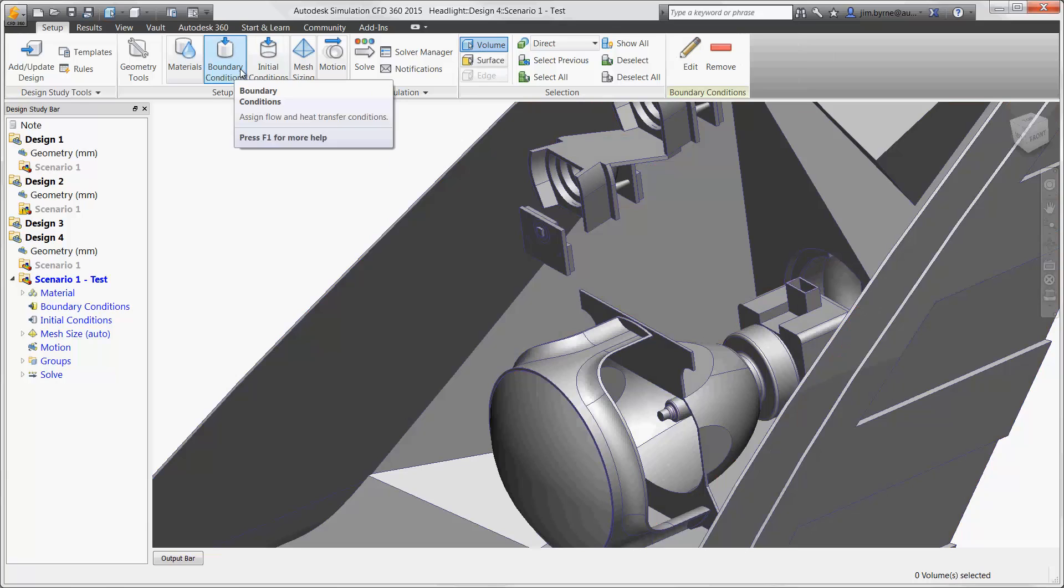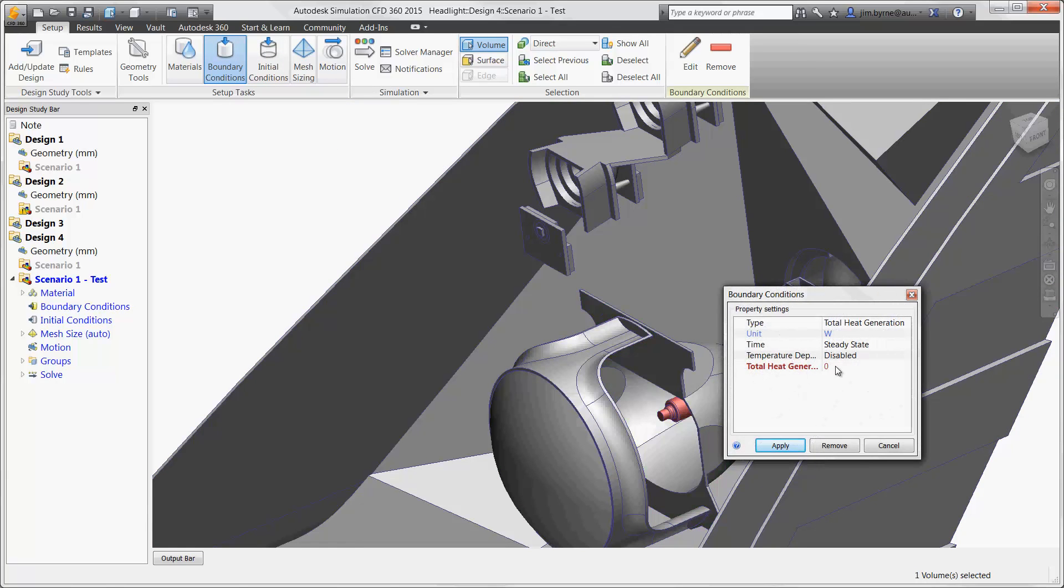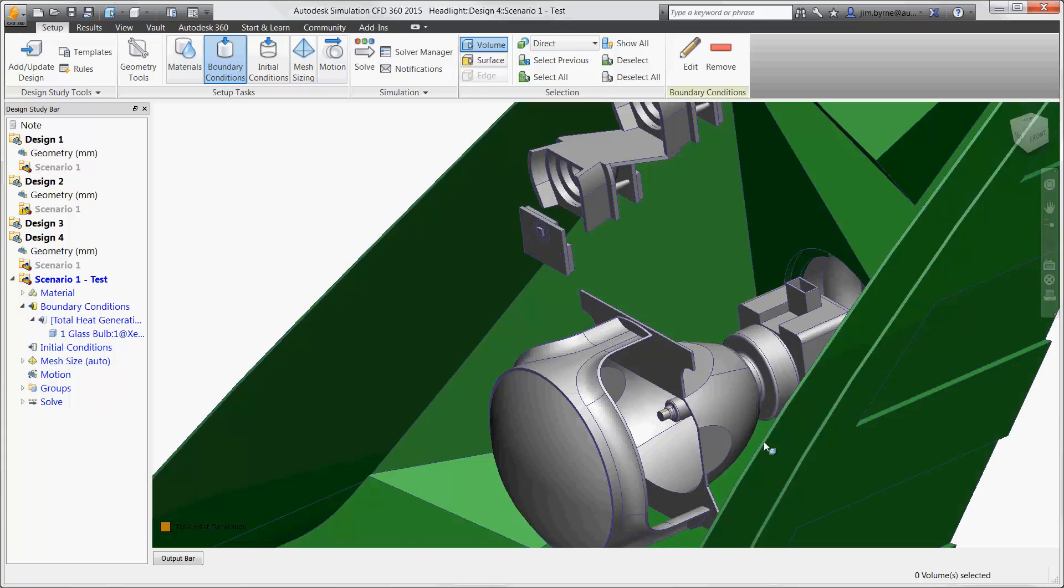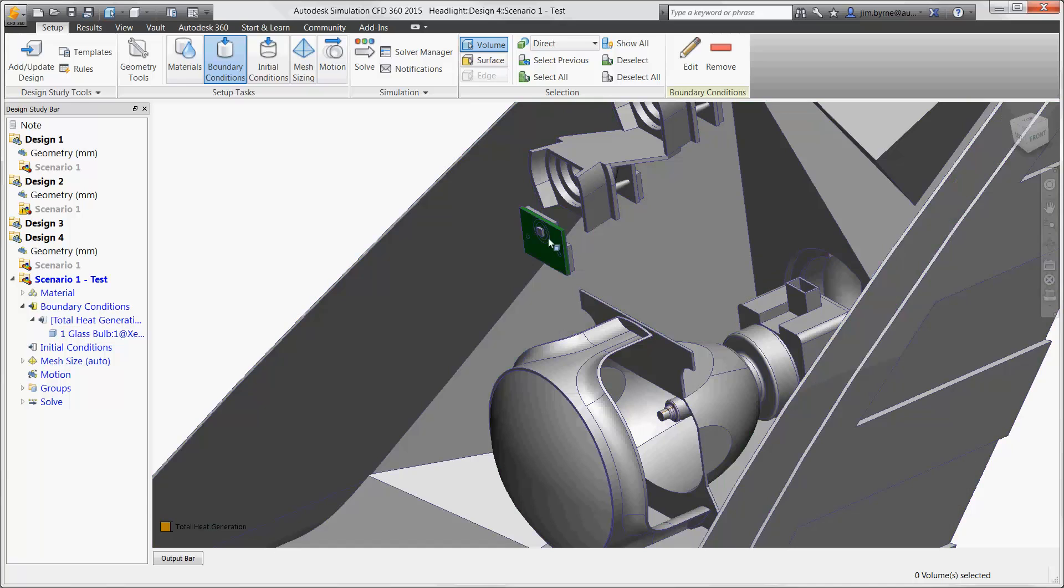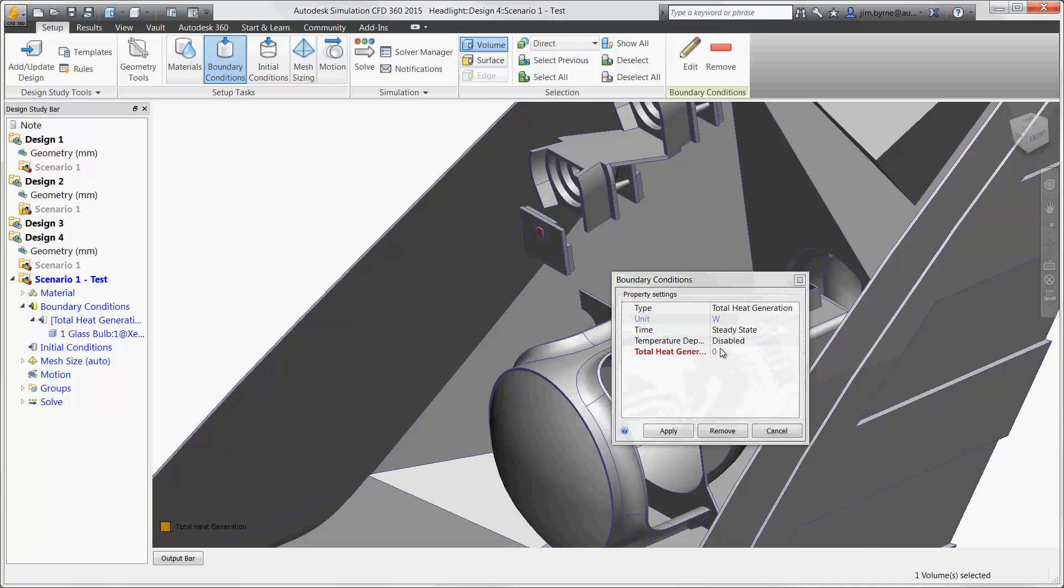Heat generation is then applied to each light. We'll use 20 watts for the HID bulb, and this is acceptable since our goal isn't to analyze the bulb itself. Our main intention is to find out how the heat from the bulb is going to affect the rest of the headlight. Each one of the LEDs is set to half a watt.